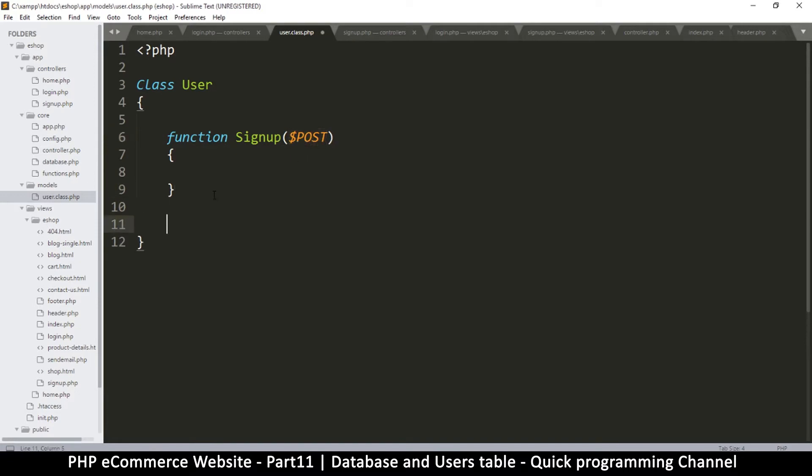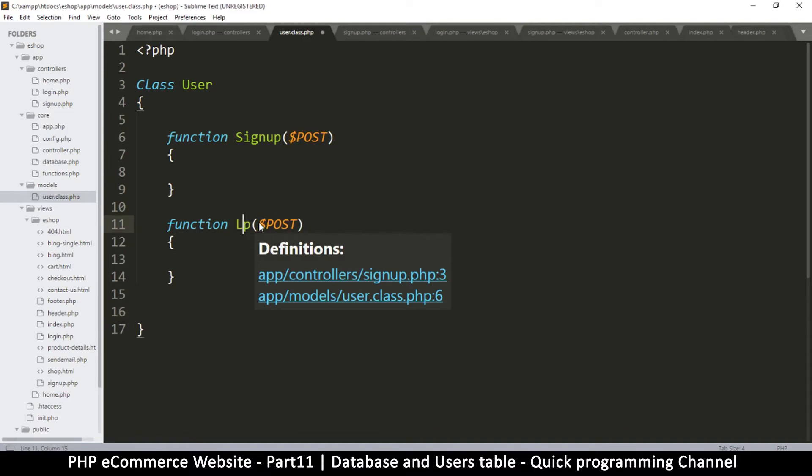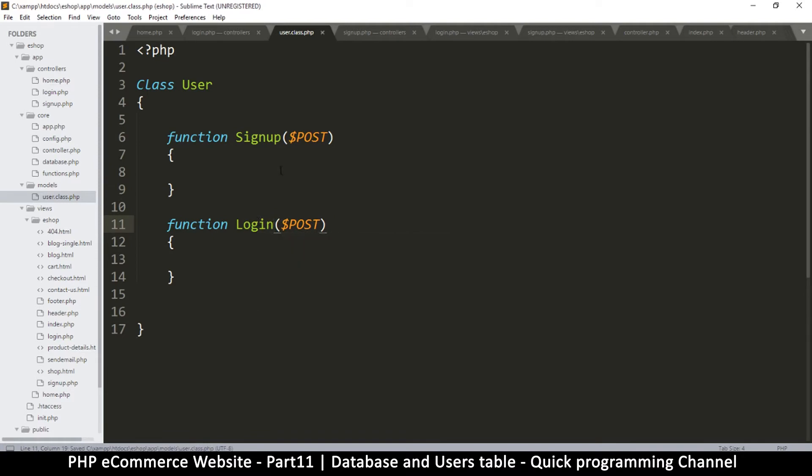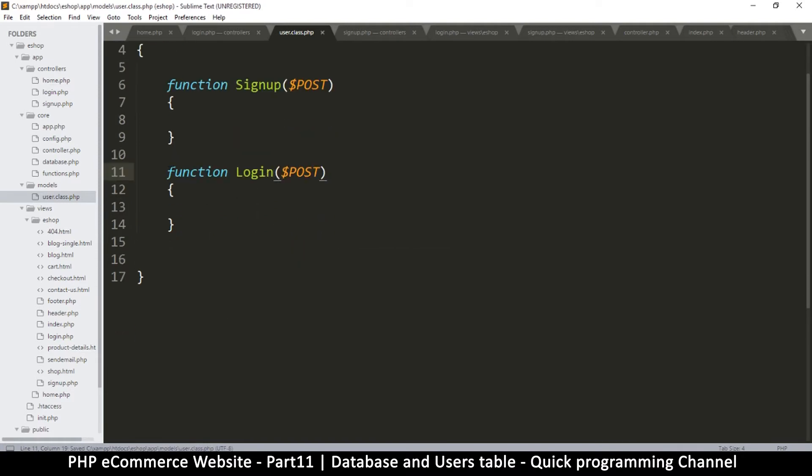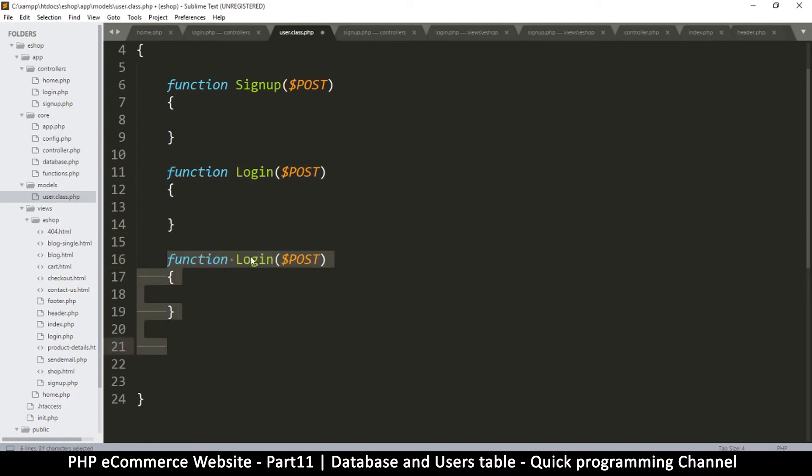So there will be one for signup, there will be another function for login like that. So then there will be another function here. So we'll have a bunch of functions here. There'll be another one called get_user.